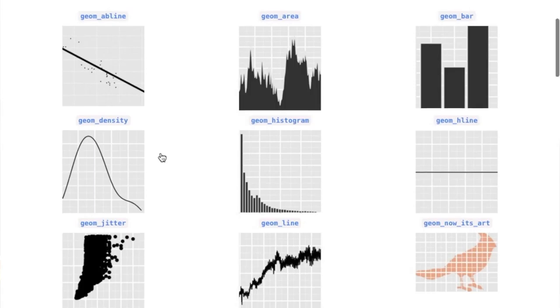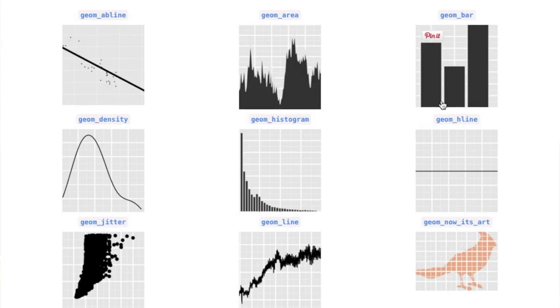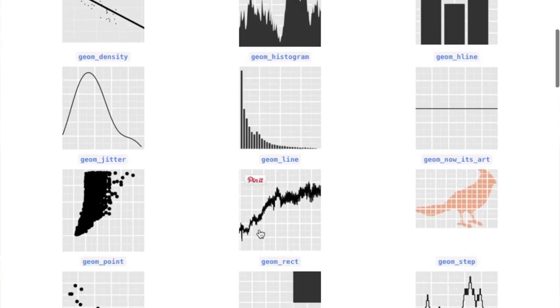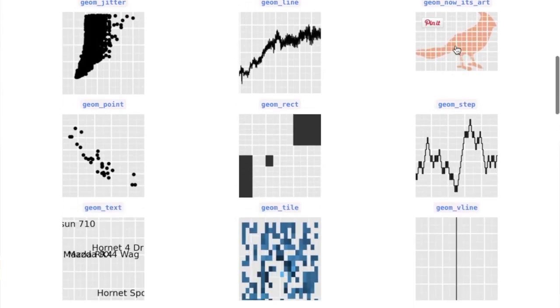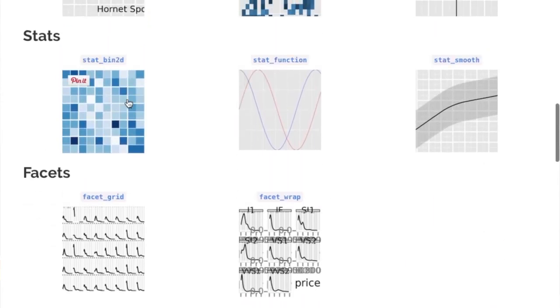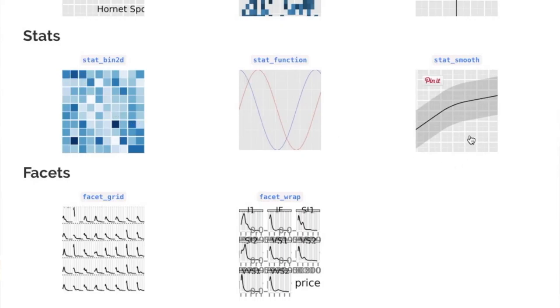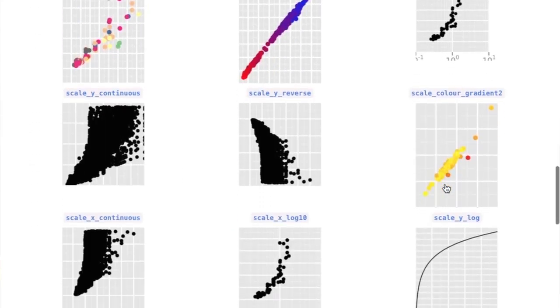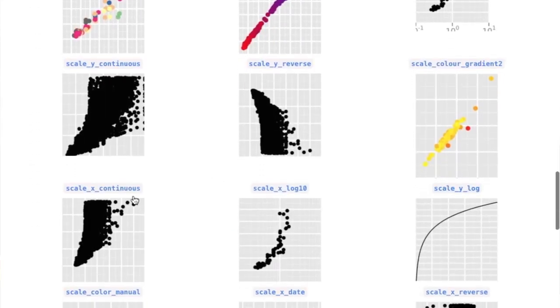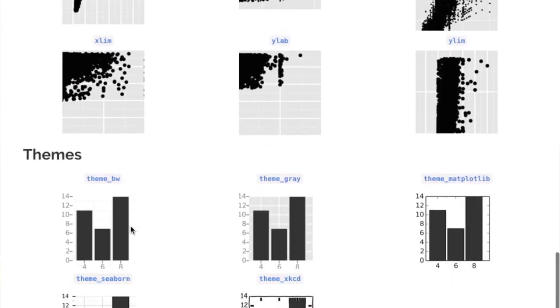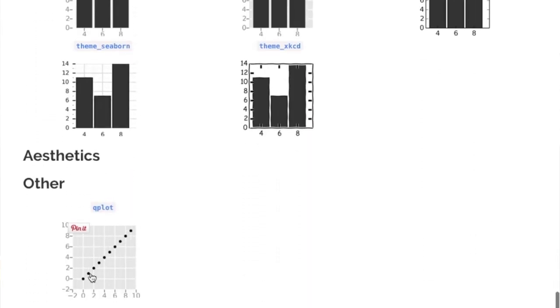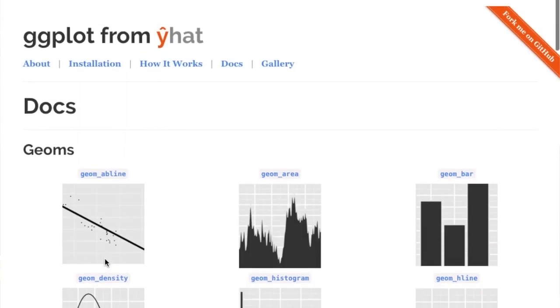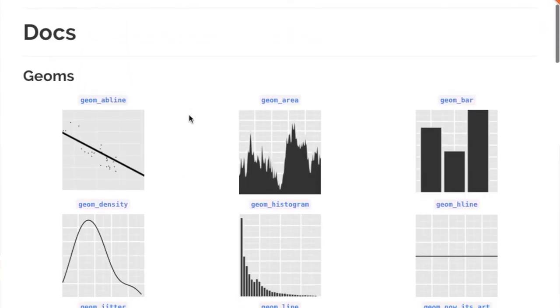The reason I'm going to put this in the notes is that it gives you a very quick overview of just the visual elements of the grammar of graphics. We have things like area, bar, horizontal line, density, jitter. Then we have stats like heat maps, some function and some smoothing, and then facets, scales—they can be color scales, log scales, continuous scales, categorical scales—and other things like aesthetics.